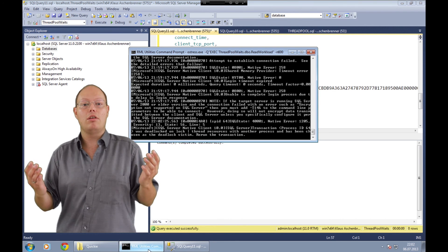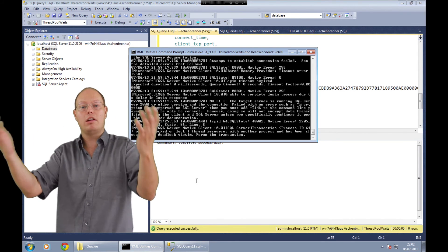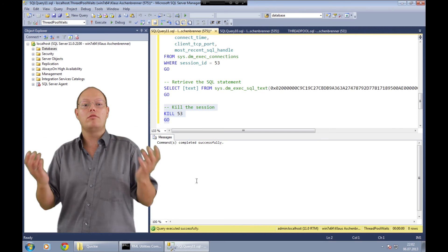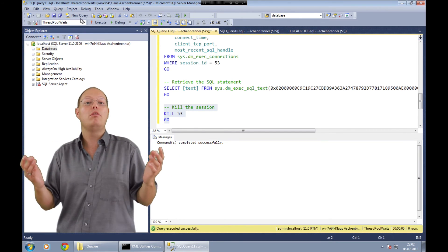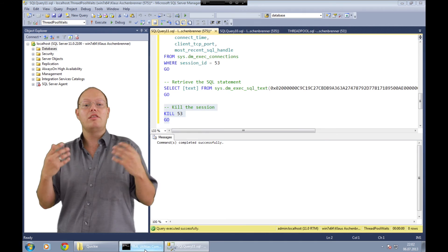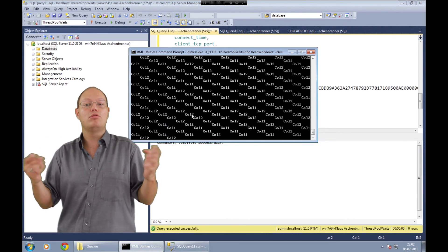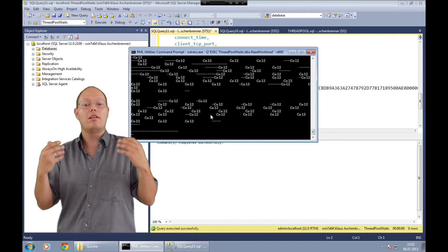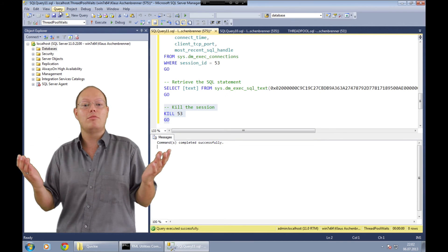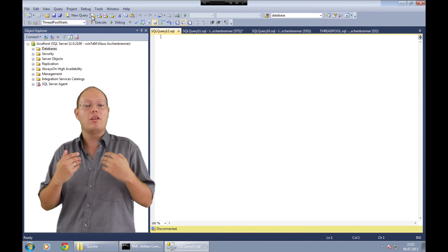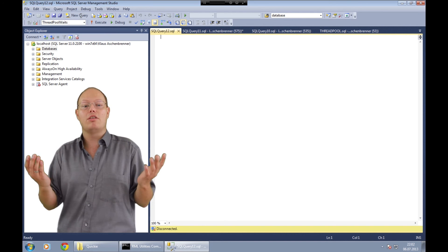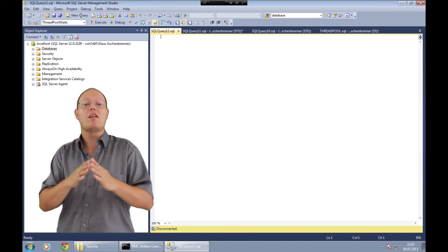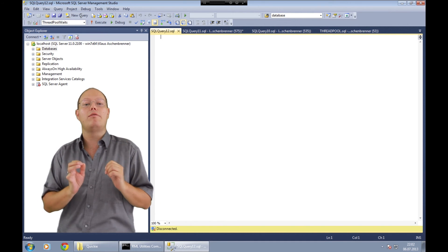So let's just kill that head blocker. This will resolve our blocking scenario within SQL Server, which means our waiting queries will continue and finally finish. They will return their worker threads back to the thread pool, which means the other requests currently waiting on the thread pool wait type can also continue. As you can see we are now able to connect to SQL Server again and our workload has also finished. The only thing you must not forget is to close the dedicated admin connection, because you have only one for your whole SQL Server instance — so please be very careful about it.